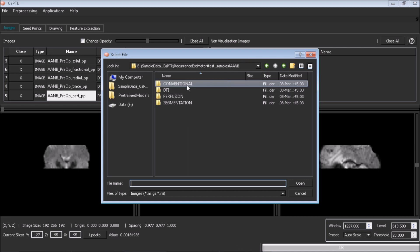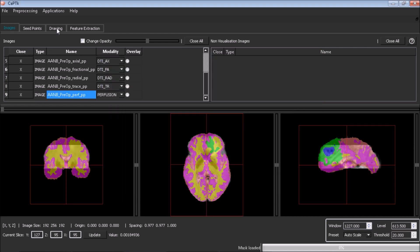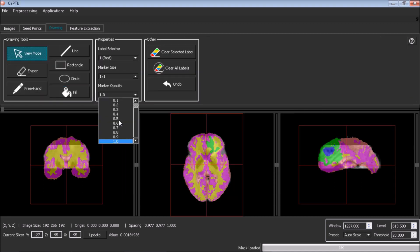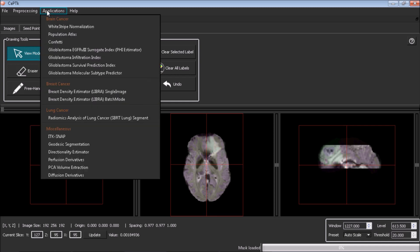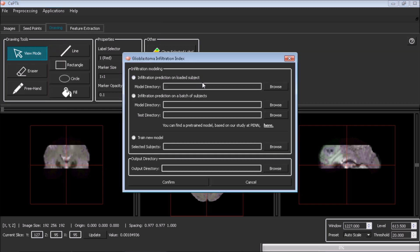Load the segmentation. Launch the application using the option Glioblastoma Infiltration Index underneath the Applications menu.